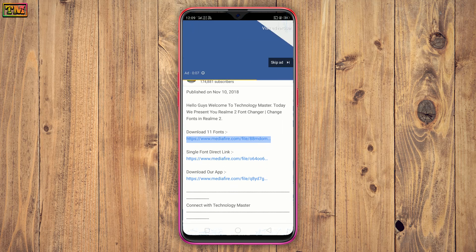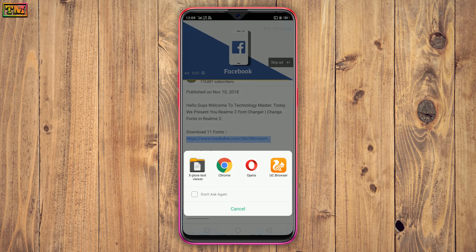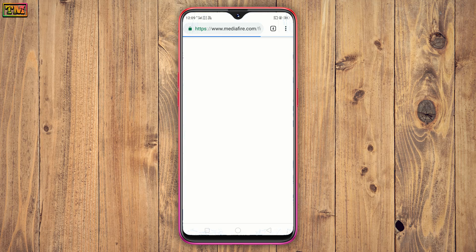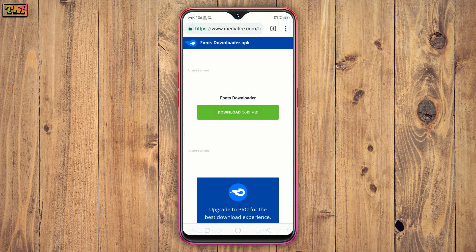It will open the download page. Tap on download. Your file will be downloaded in few seconds.